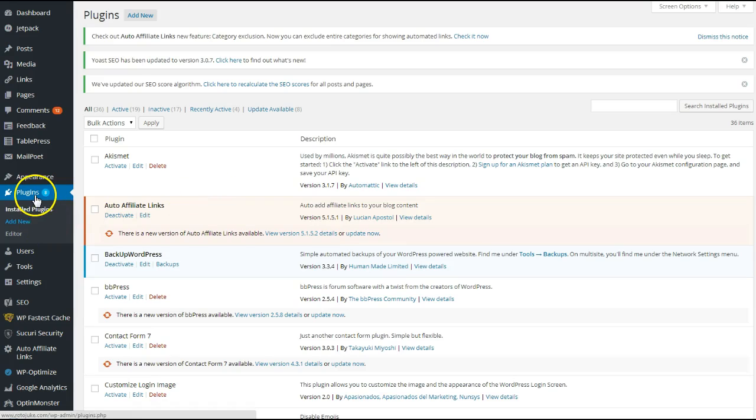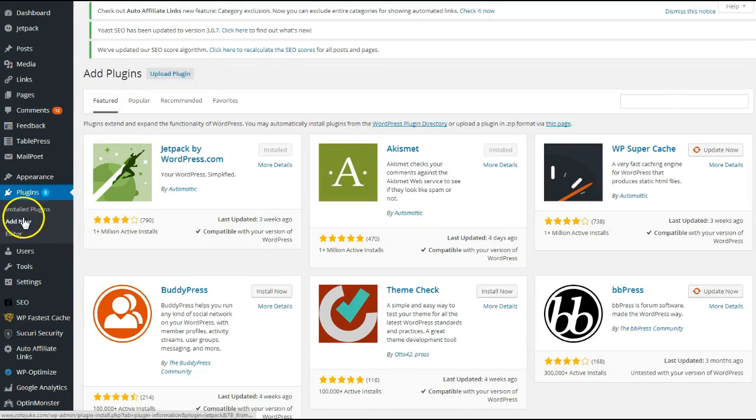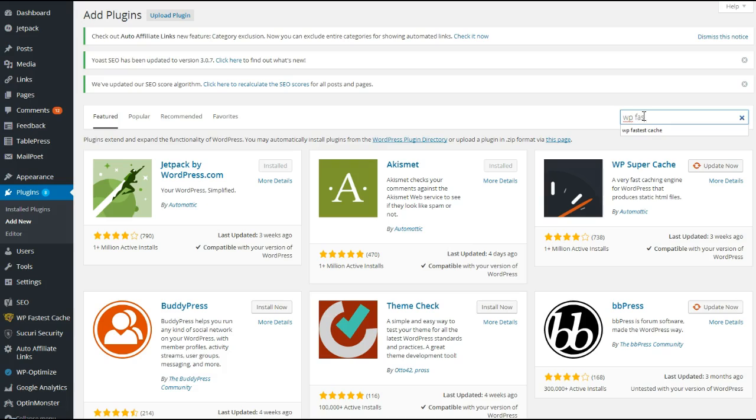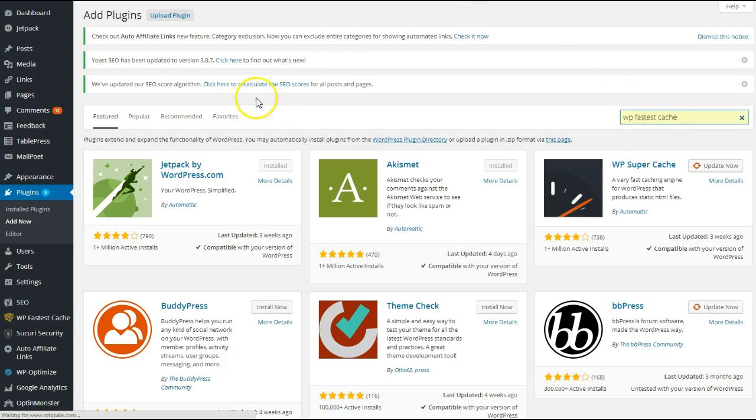Just click, go into your WordPress admin, and go to Plugins, Add New. Go over to the Search Plugins box, type in WP Fastest Cache, and click Enter.